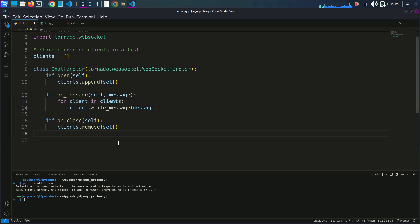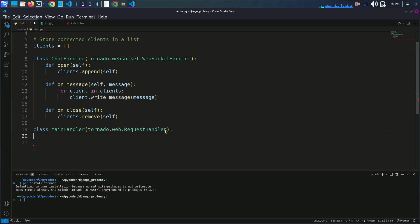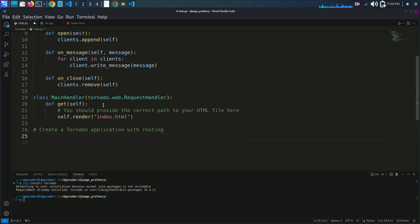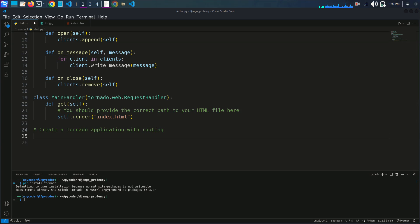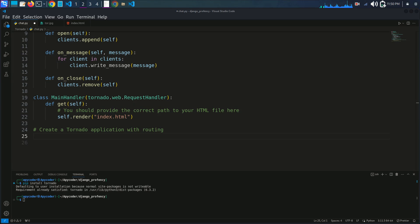And def on_close — when a client disconnects, it is removed from the client list. Now the MainHandler class extends tornado.web.RequestHandler. This is the request handler used for handling HTTP requests. It serves the HTML page when the user accesses the root URL slash. It renders the index.html page, which provides the chat interface.